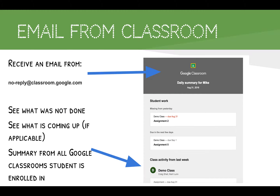Once you've completed setup, depending on what you've selected, you'll start receiving emails either once a week or daily. If your student is enrolled in multiple classes in Google Classroom, you'll receive one combined email summary for all classes at that time.